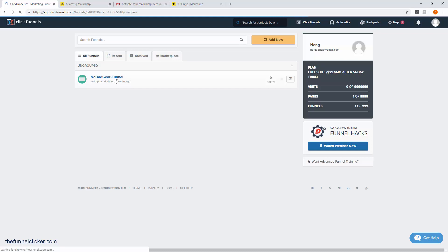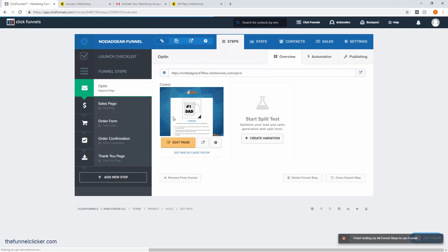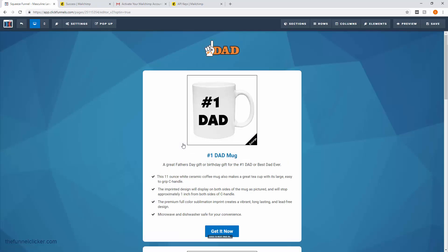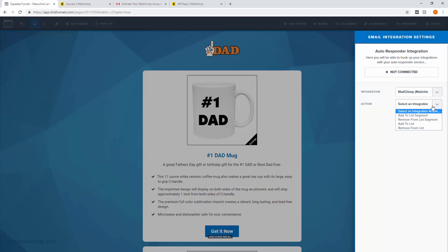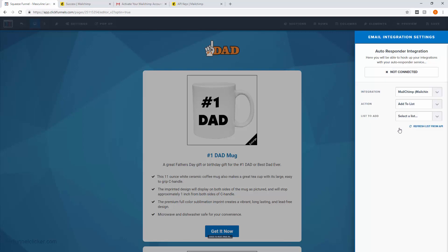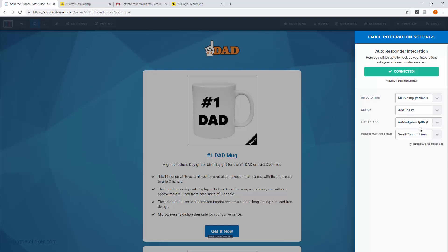Click on our funnel and go to edit our page. Then go to Settings, Integrations, and tie in with MailChimp — just click on the MailChimp button. For the action, we're going to add to list. This means when someone puts in their name and email address, we're going to add that to the list we just created in MailChimp for our opt-in. The list to add is visible right there from MailChimp.